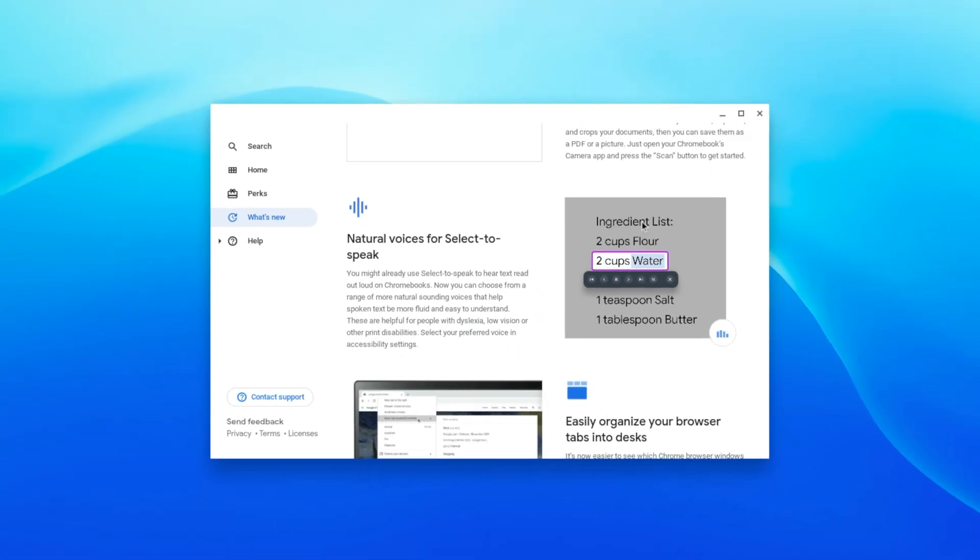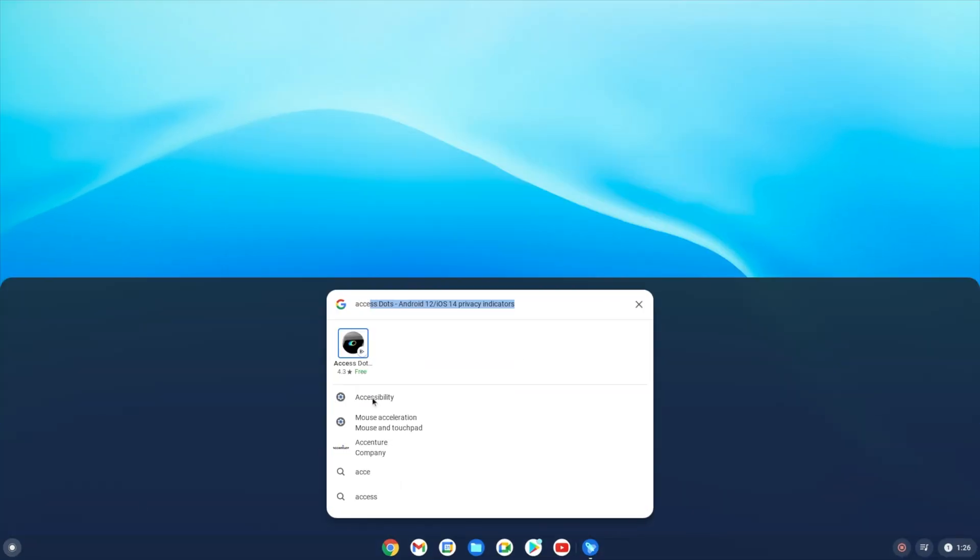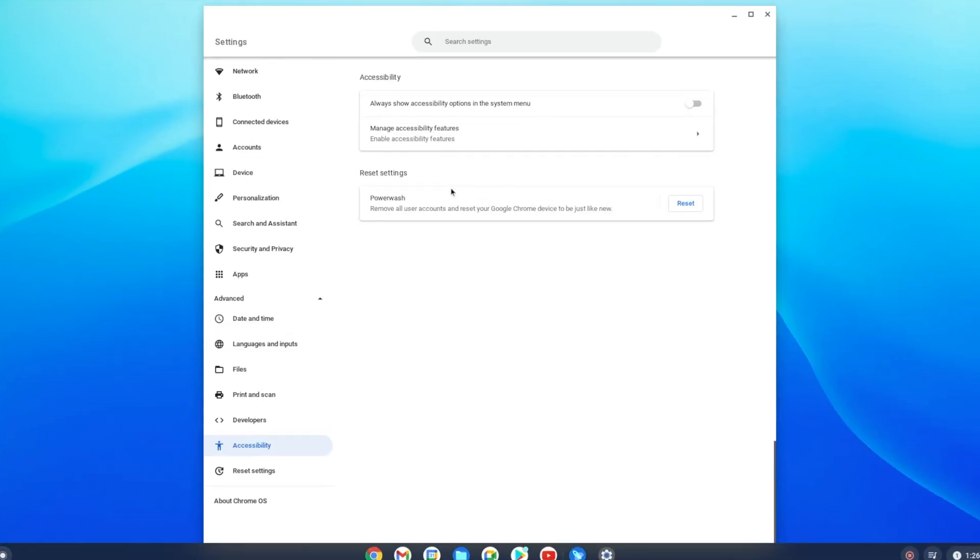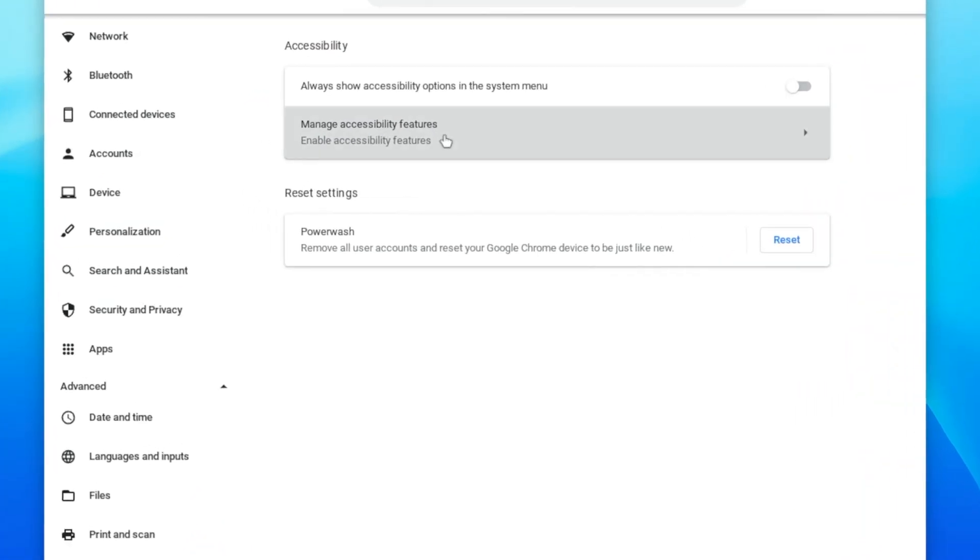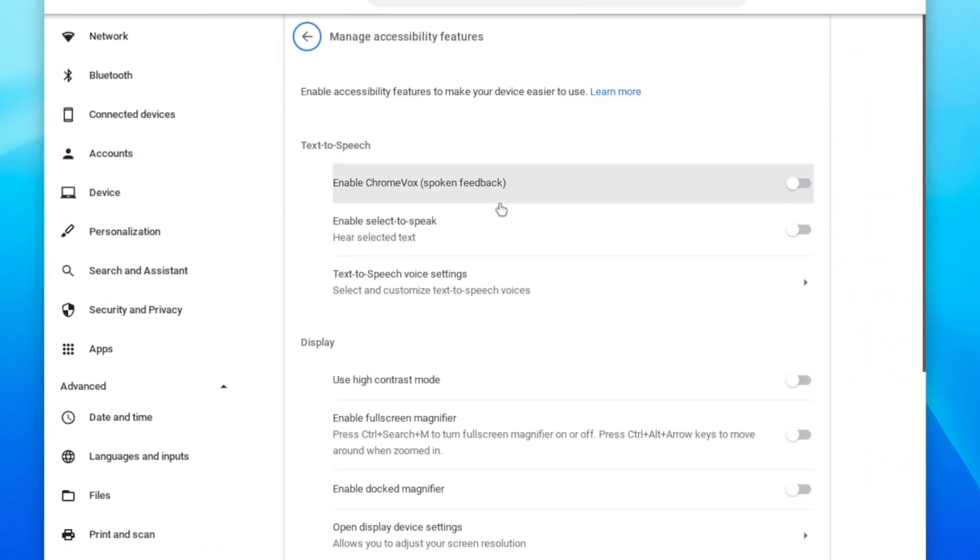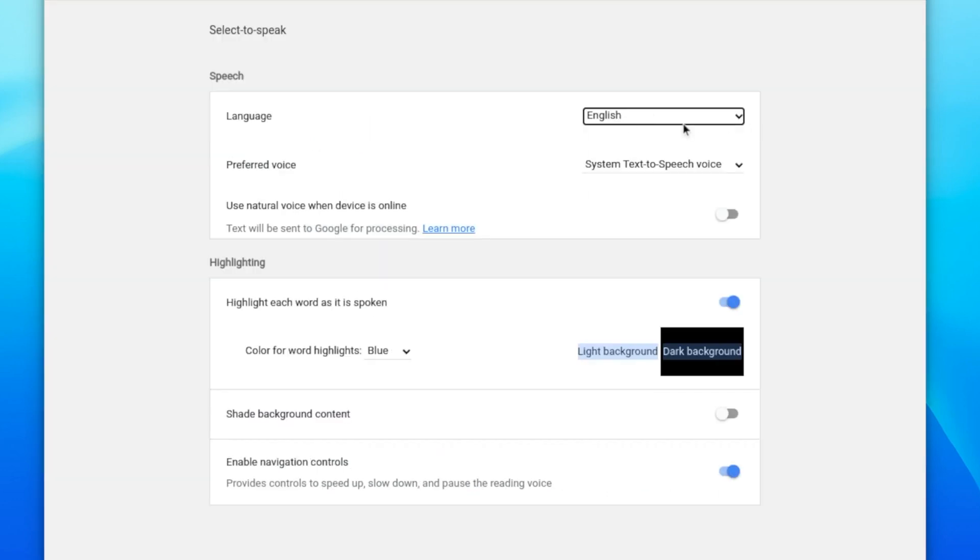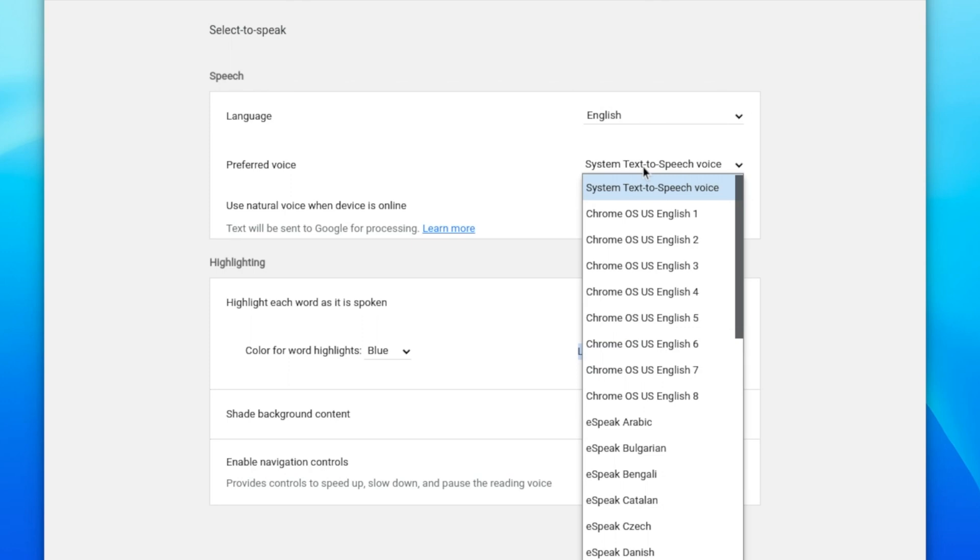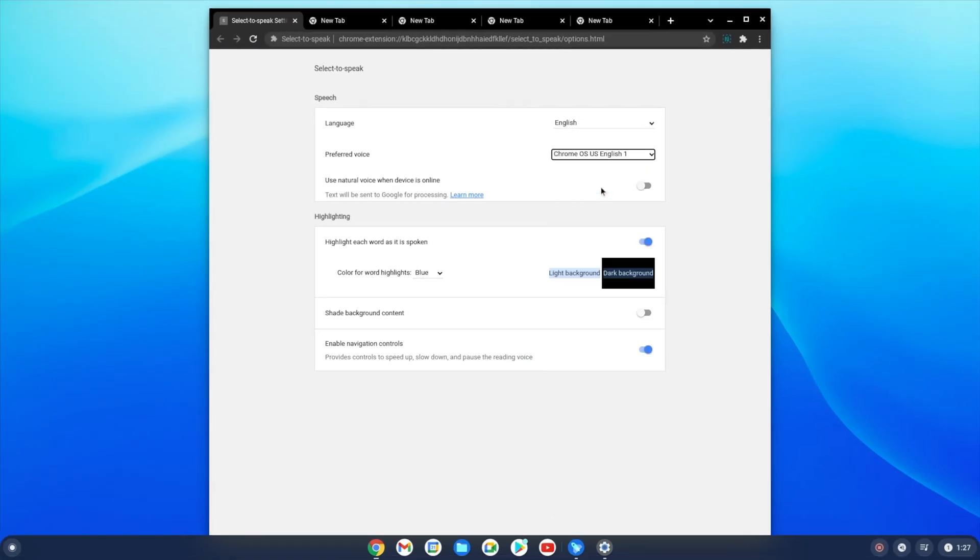The next one sounds much better: natural voices for select to speak. Go ahead and open up your accessibility settings. Going into manage accessibility features, you can find a bunch of text-to-speech options. You can enable the select-to-speak feature, and going into its settings, here in the prepared voices, now you can see more naturally speaking text-to-speech voices.